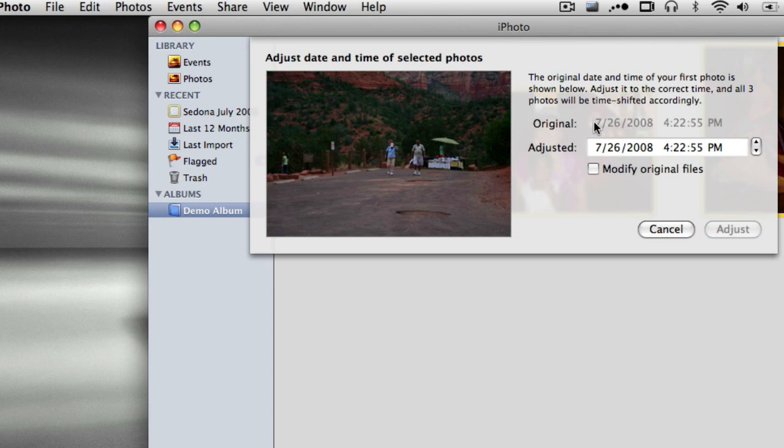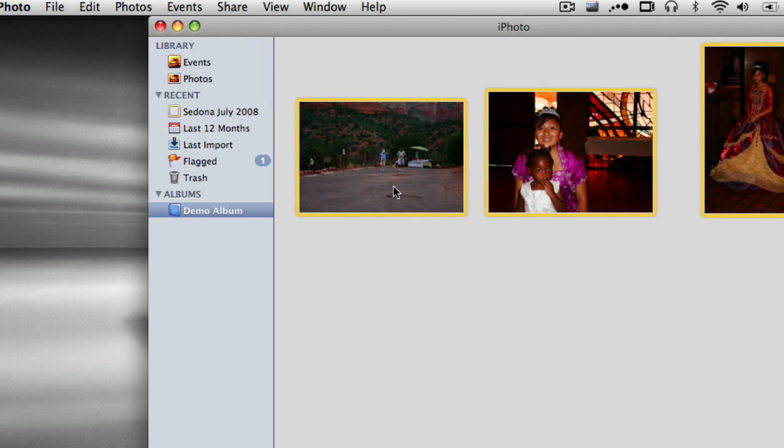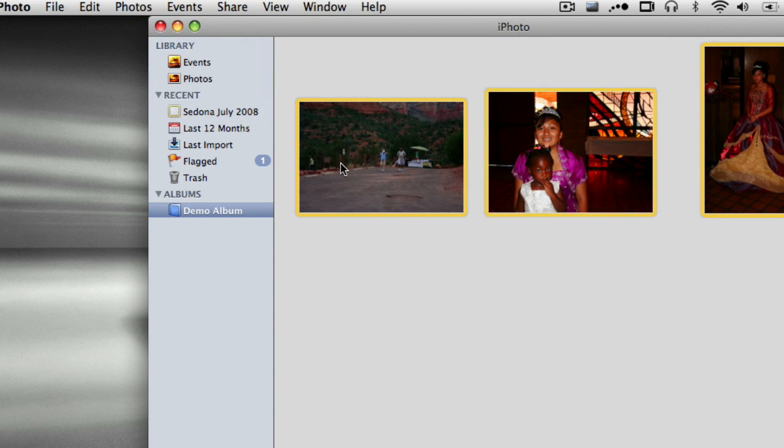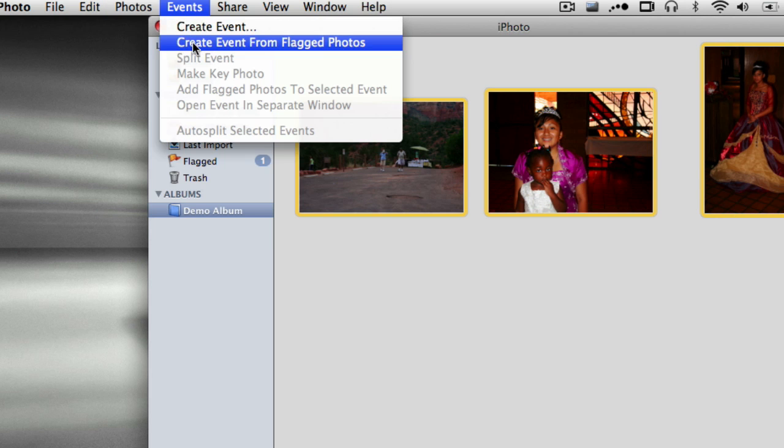Now, I'm not going to change them here, but you can see I can modify the original files in case they were incorrect. That's a really nice feature because sometimes, the battery could have gone bad in the camera and the date just never got reset properly. Here's where I say the flagged photos, if you wanted to sort of set them apart, you can create an event from flagged photos.